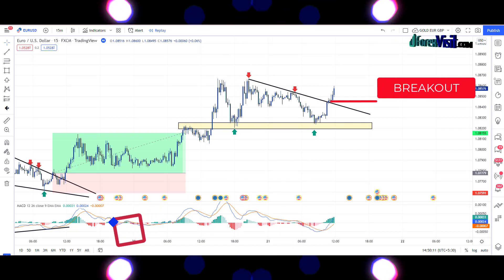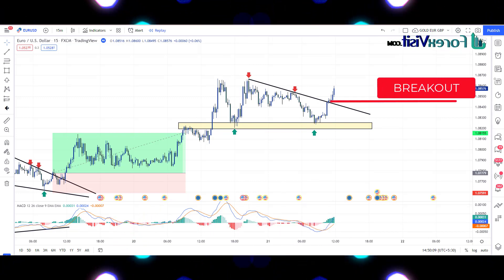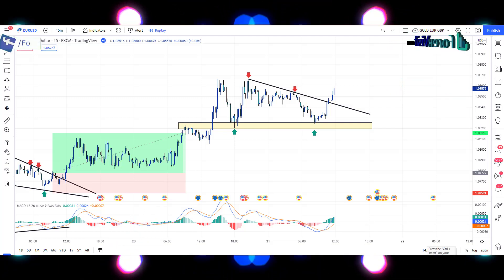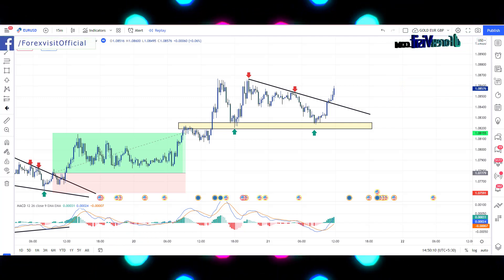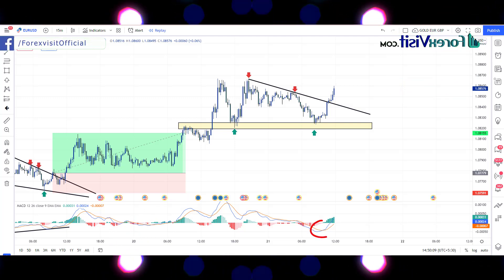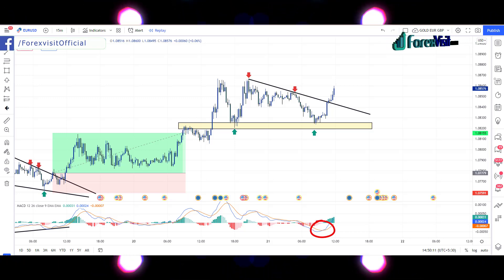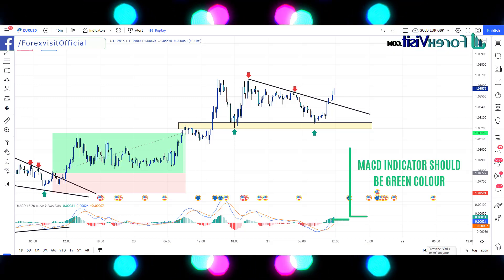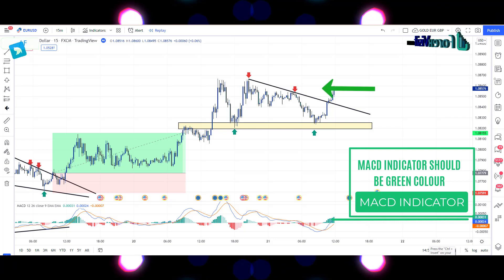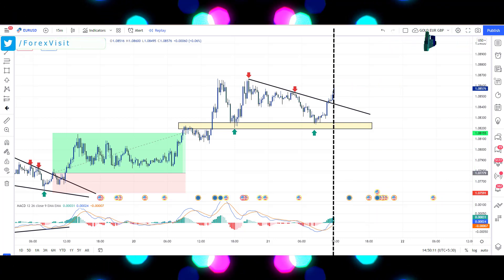Here you will see that the candle breaks the trendline and zone area in the above direction, and we got an engulfing candle along with bullish candle confirmation. EMA lines are crossing each other and the MACD indicator should be green. So here we place the buy trade, and our risk-to-reward ratio is 1:2.